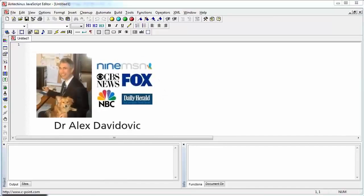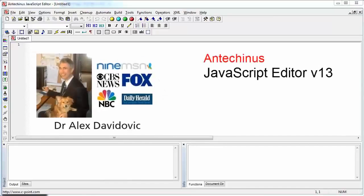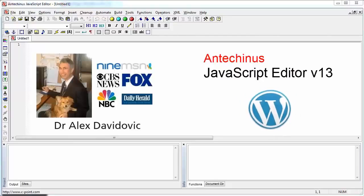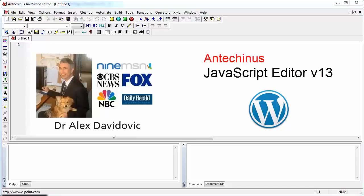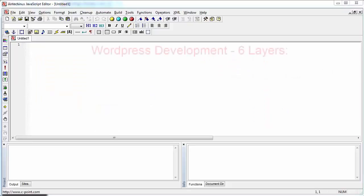Hi, Alex here. I'm the head of JavaScript Editor programming team and version 13, which is the major upgrade, is all about making WordPress development easy. So if you're developing or considering developing WordPress plugins and themes, there are six mechanisms by which JavaScript Editor now supports it.